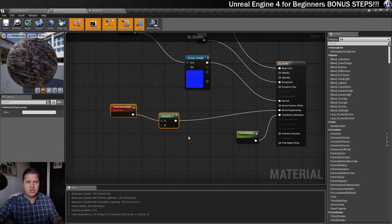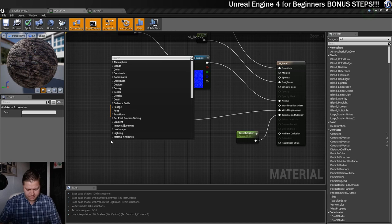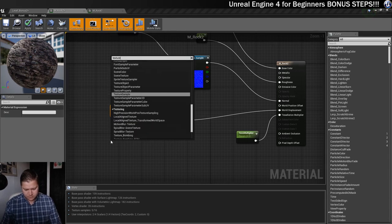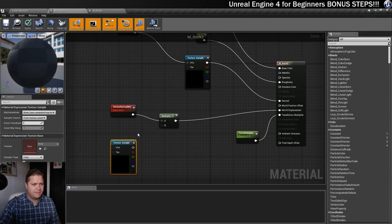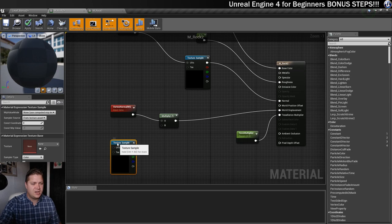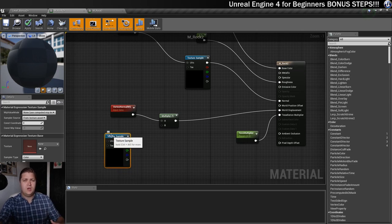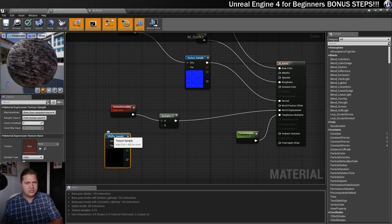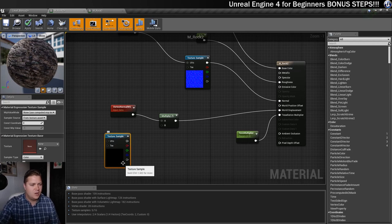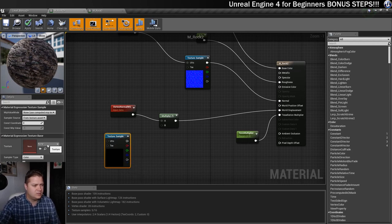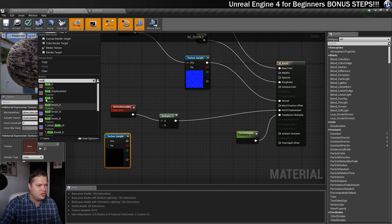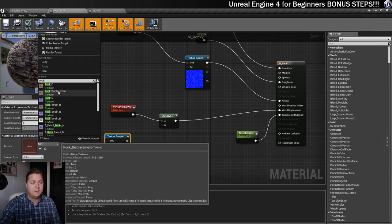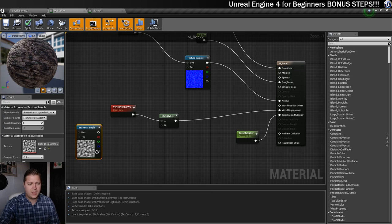And then into the B, we actually need to do a couple of other things. So we're going to need a texture sample, which is right here. And this texture sample is going to be the displacement that I put in with the texture files that you can download. So we're going to have a look in here and search for rock, and there should be this rock displacement. That's the one we're going to use for this. Okay there we go.